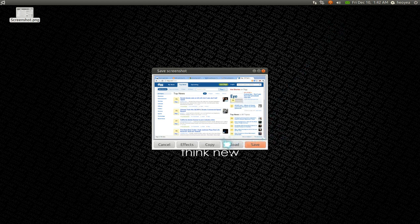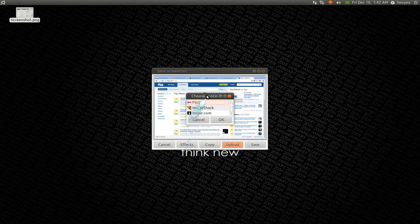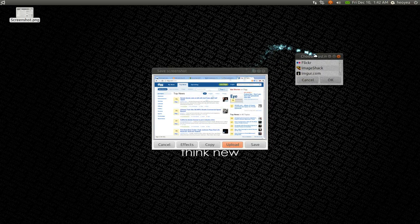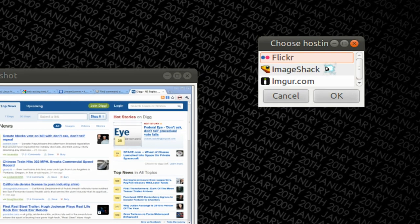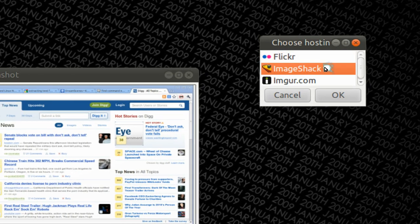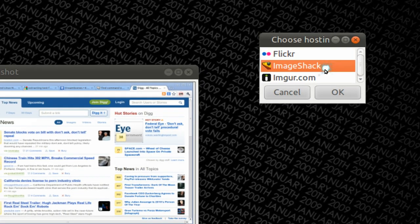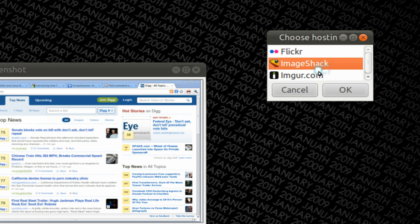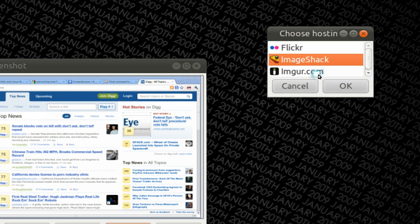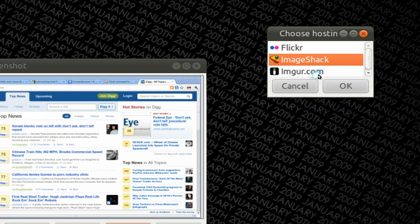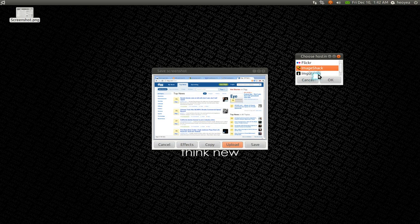If you want to upload it you could. You hit upload here. And they give you some options here. Let me see. You have Flickr, Image Shack, and IMGUR.